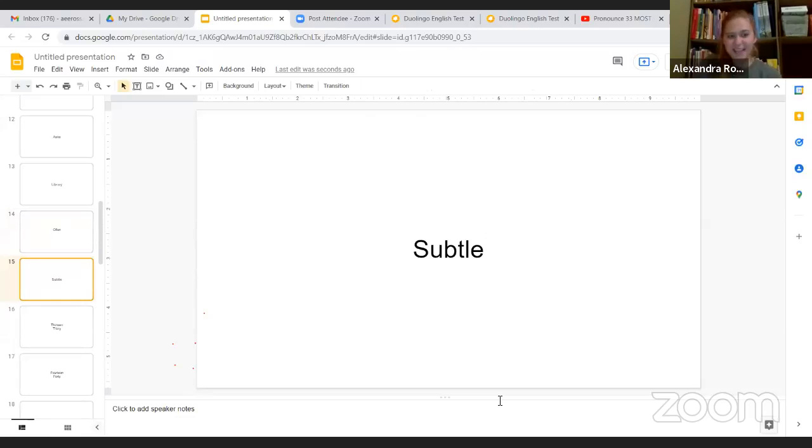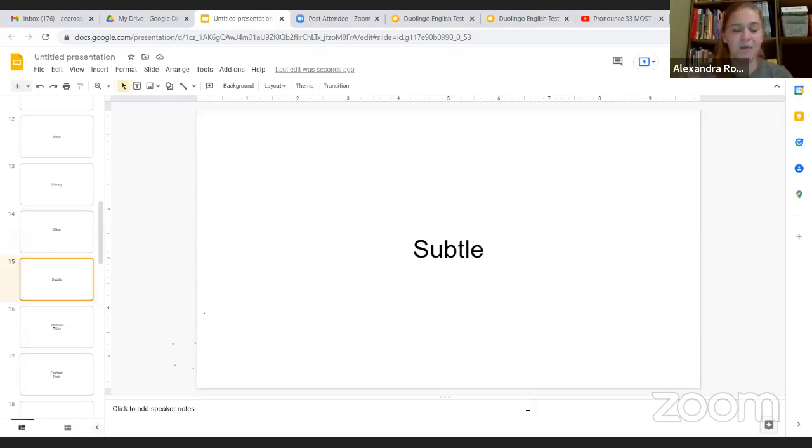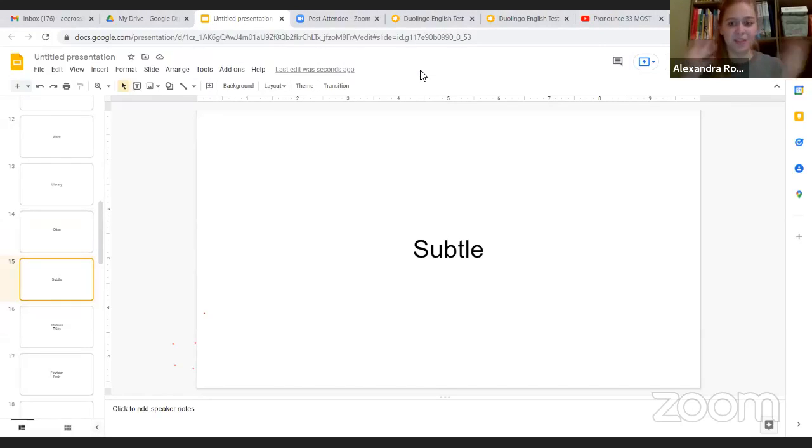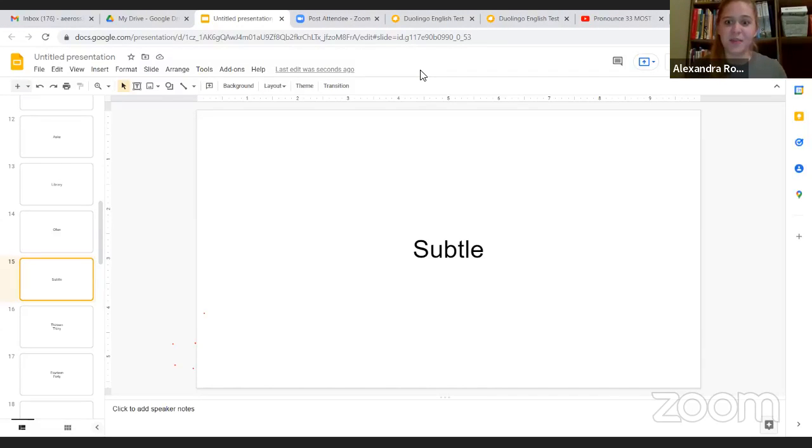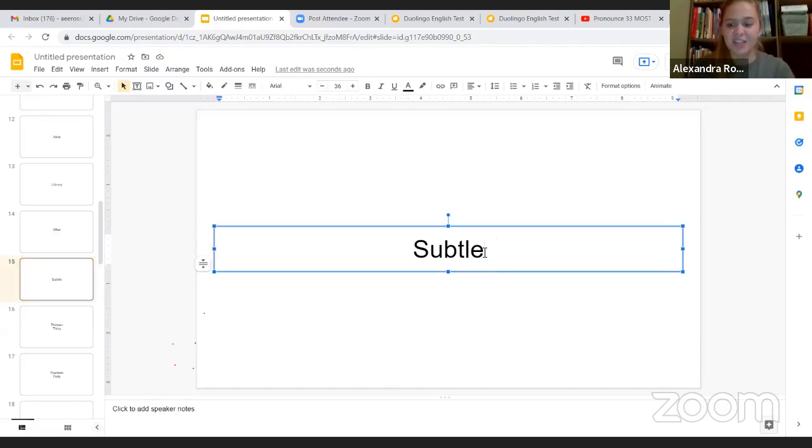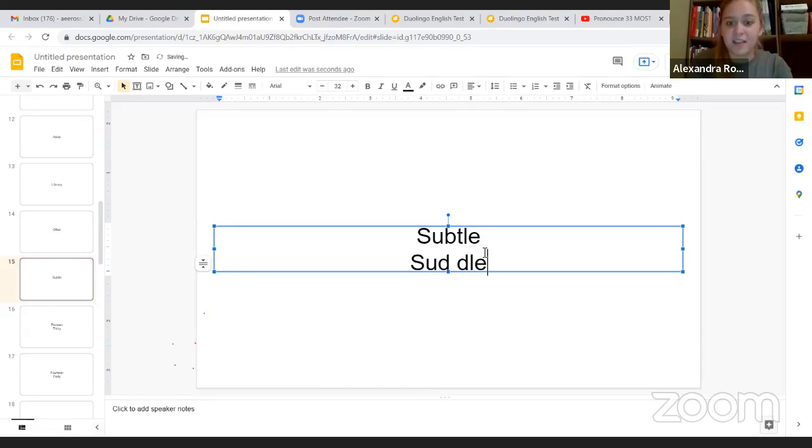This word is so interesting. English breaks a lot of its rules. It looks like it says subtle, and when I was a kid that's how I read it. I read a ton of books when I was a kid. I didn't know how to pronounce a lot of things, and then I grew up and I learned it's supposed to be pronounced subtle.